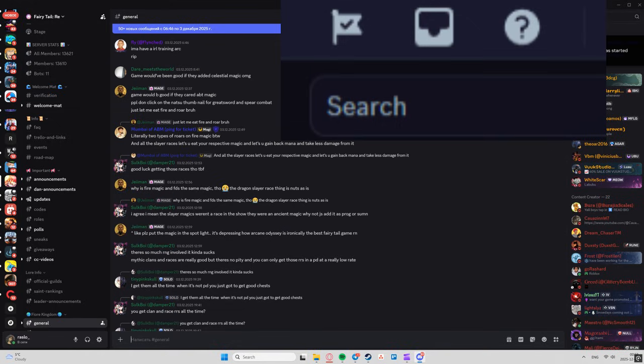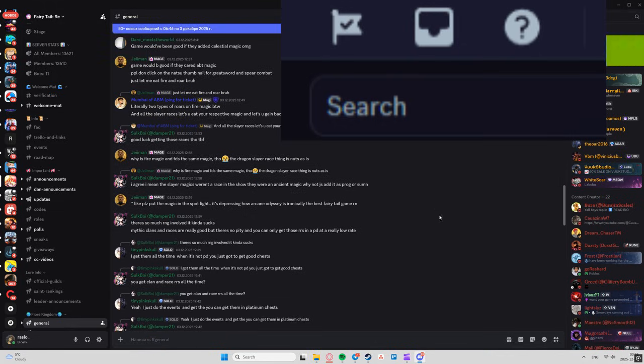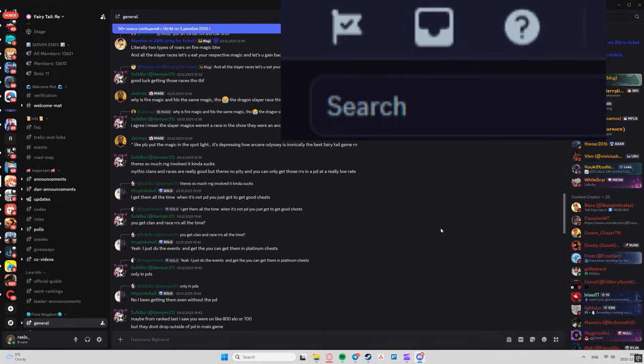If it's still not appearing, Discord is rolling it out progressively. Give it a few hours or days. No extra steps like linking accounts needed.